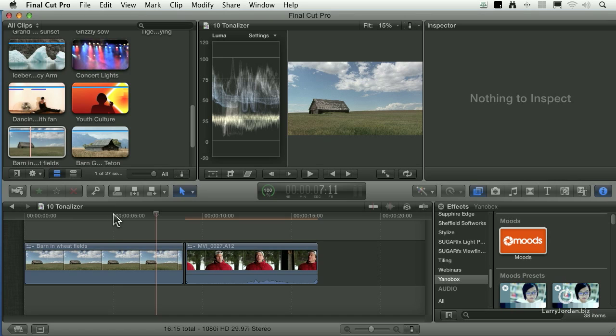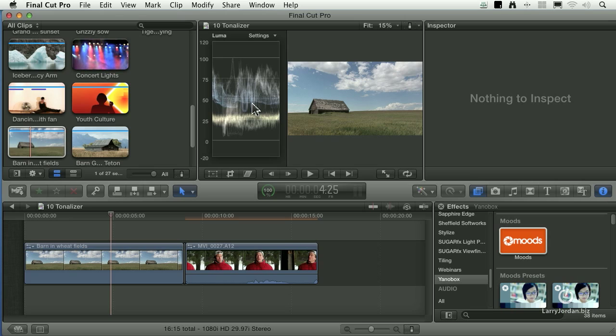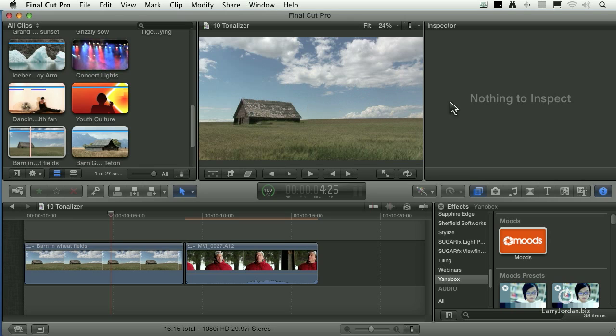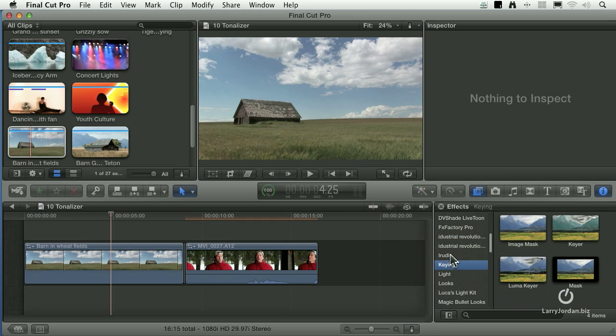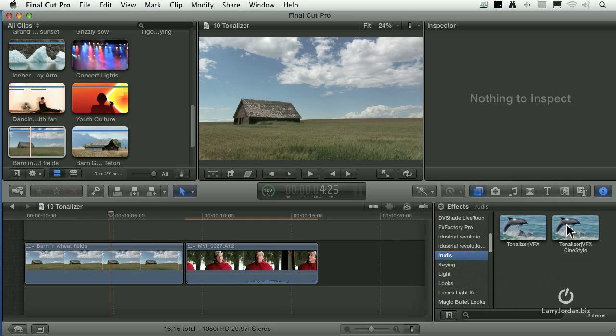Here we've got our house on the hill again. I'm going to hide this so we can see the controls a bit more easily. Go up to Iridis. And we have two settings, Tonalizer VFX and one that's CineStyle.